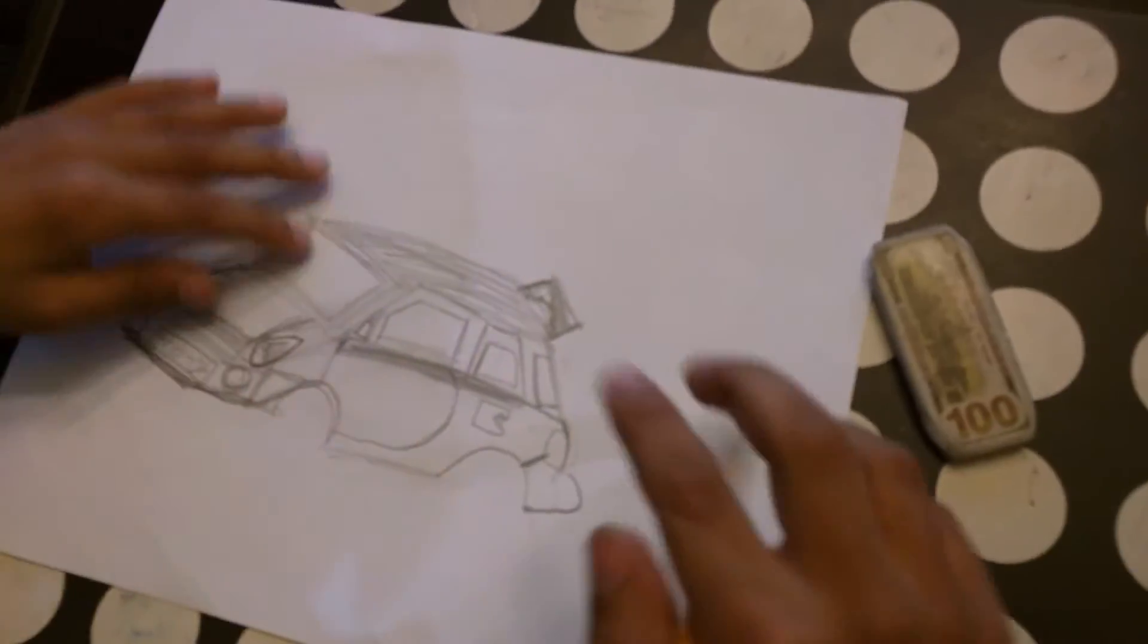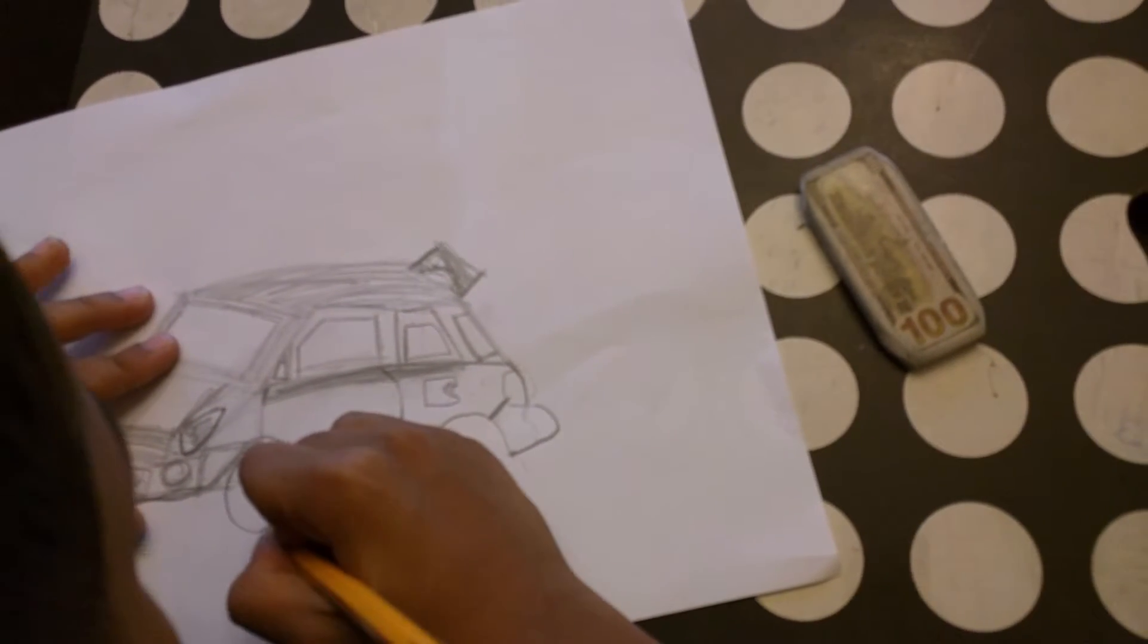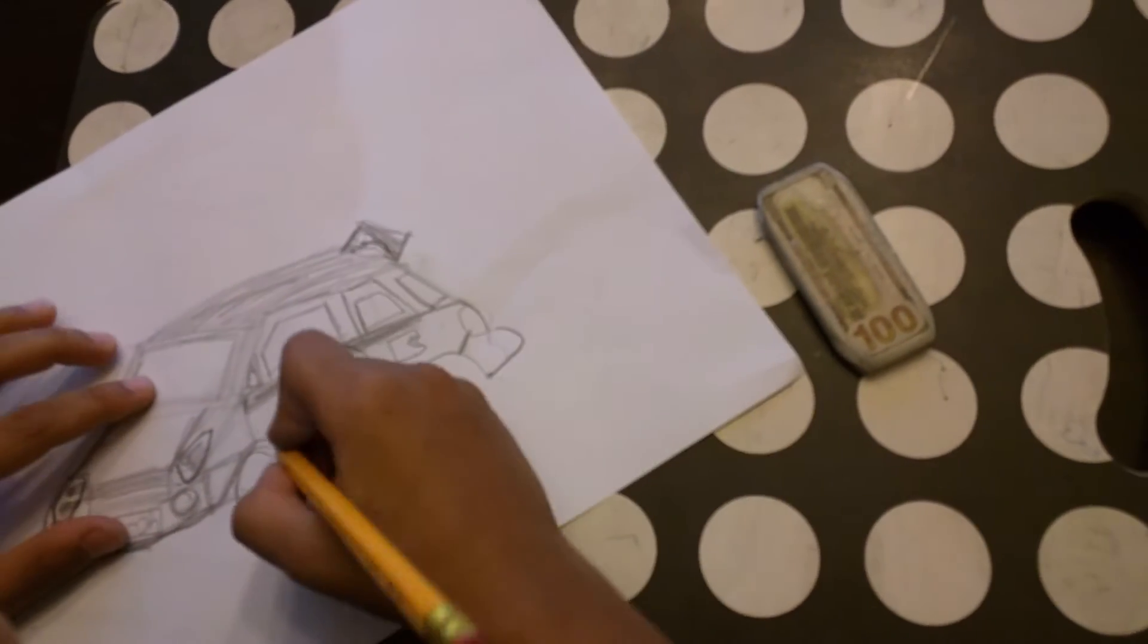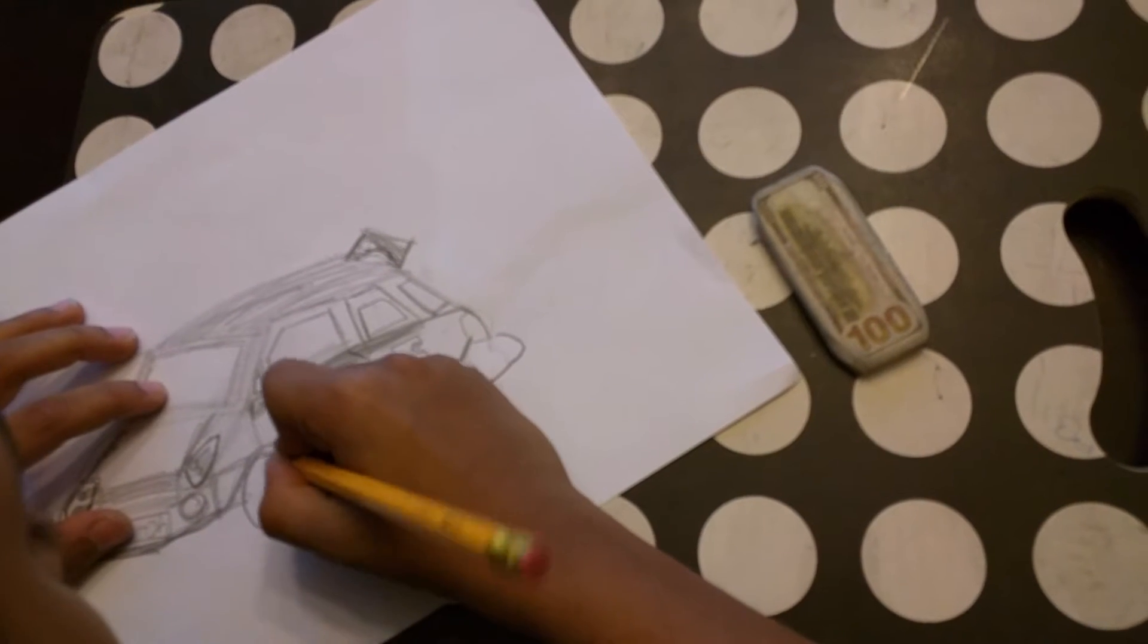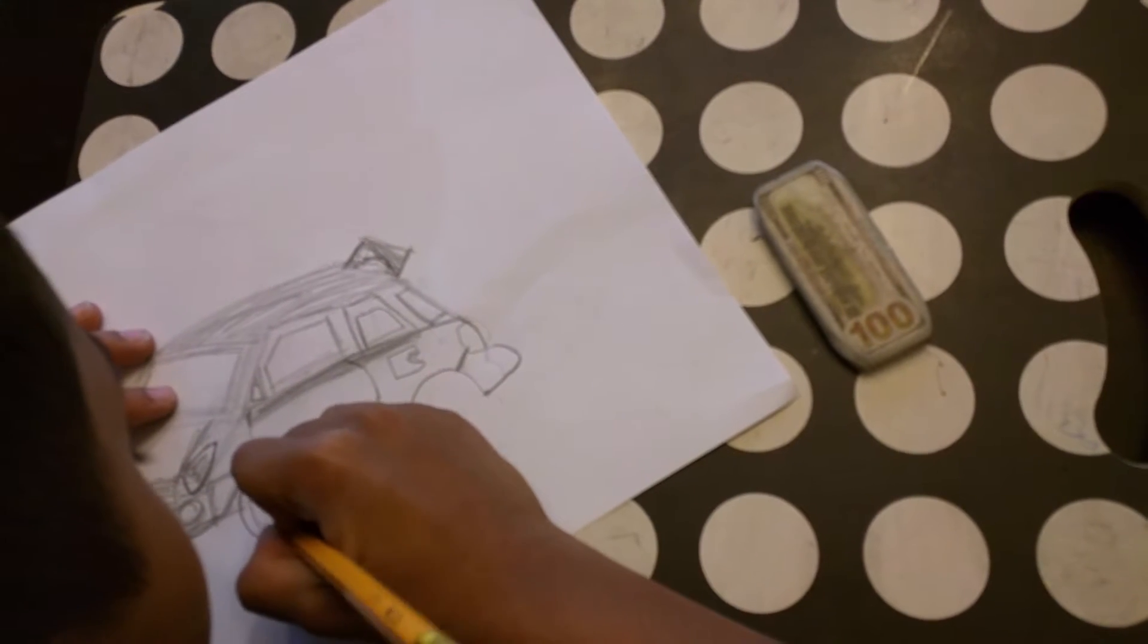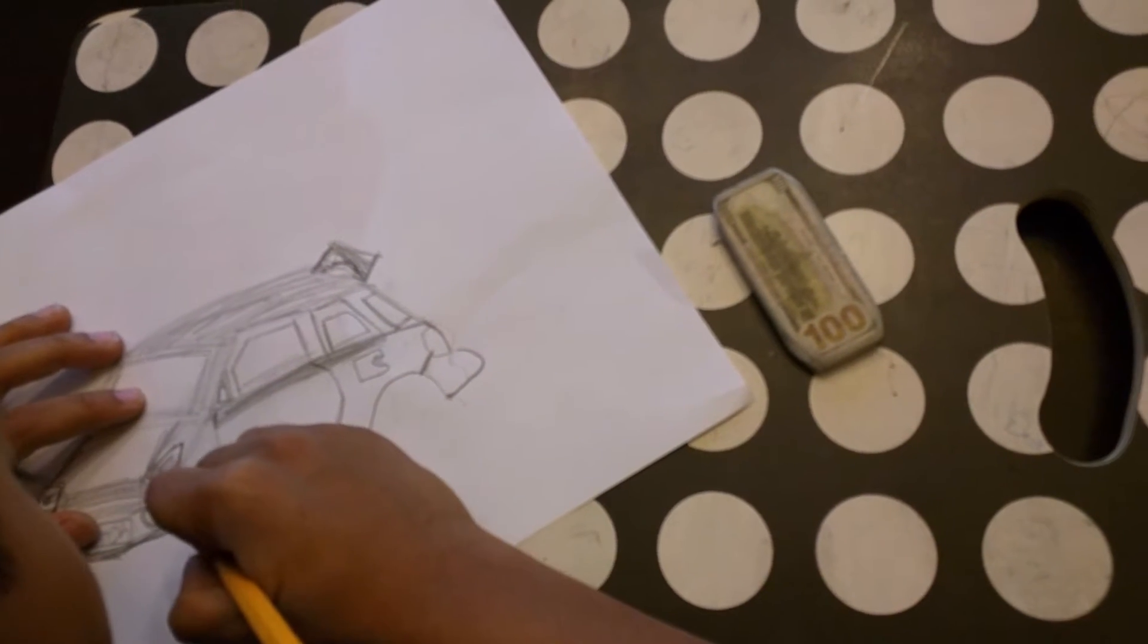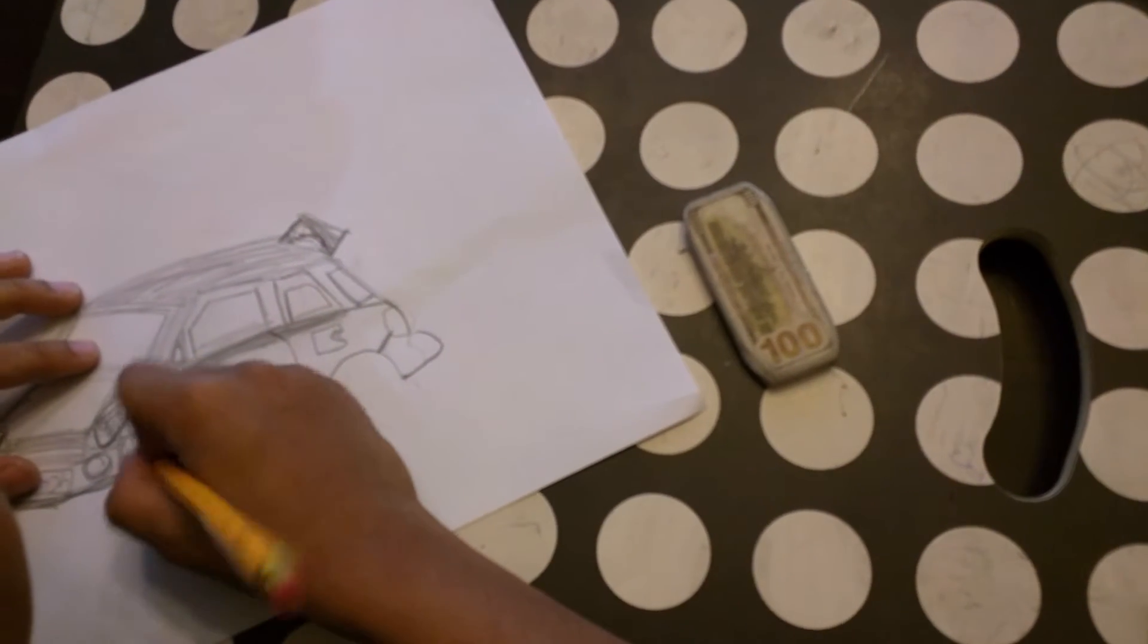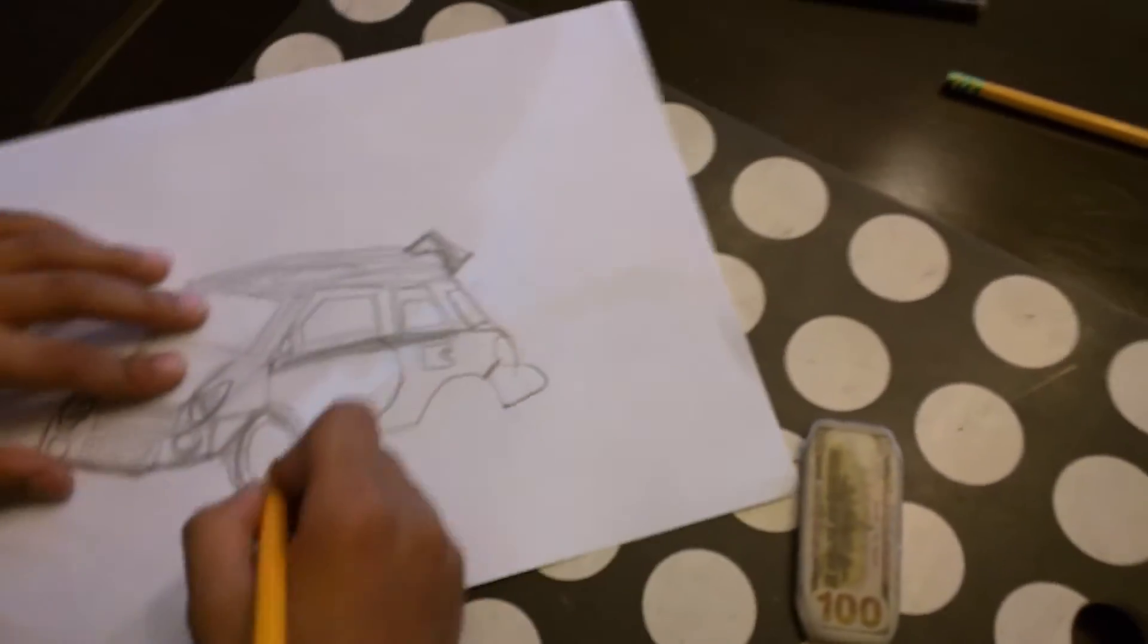And don't forget the wheels. I forgot that.